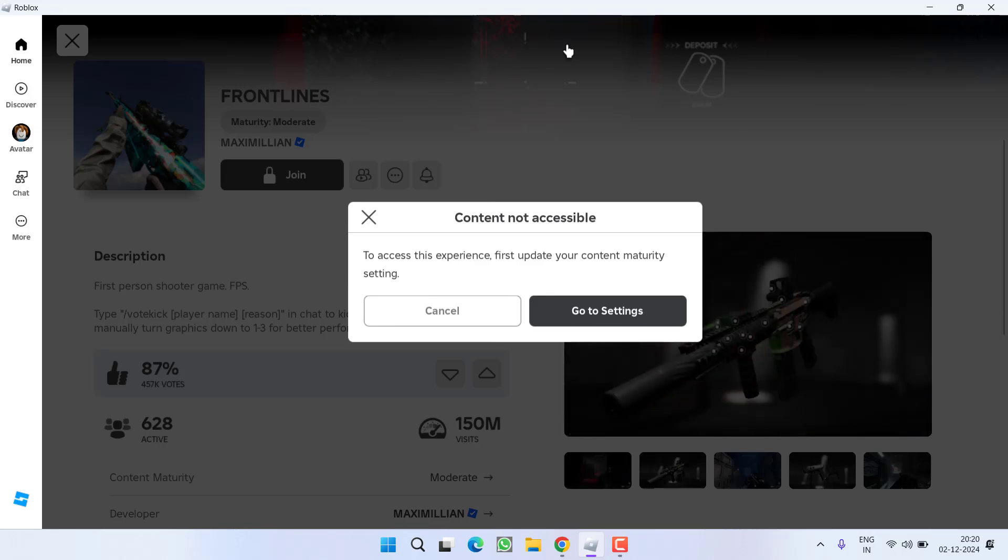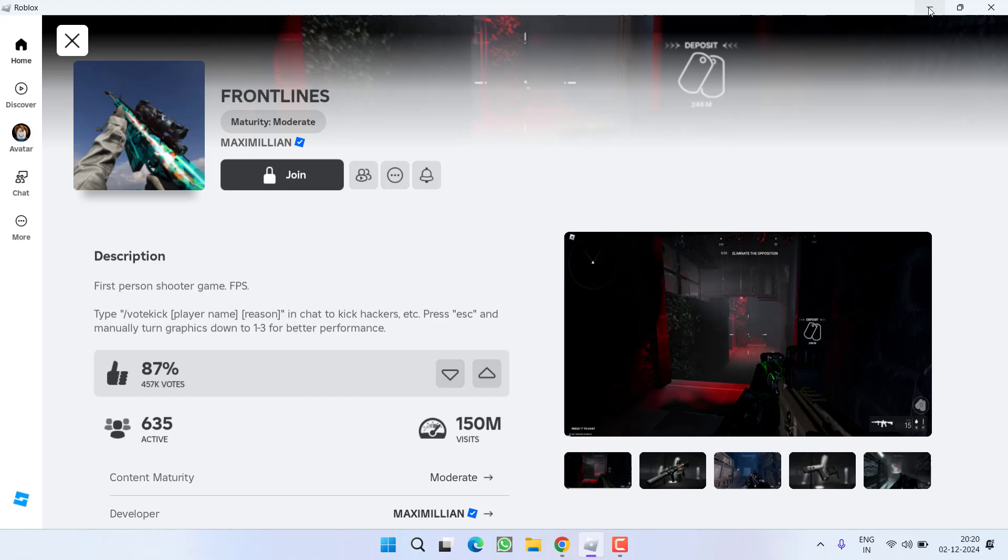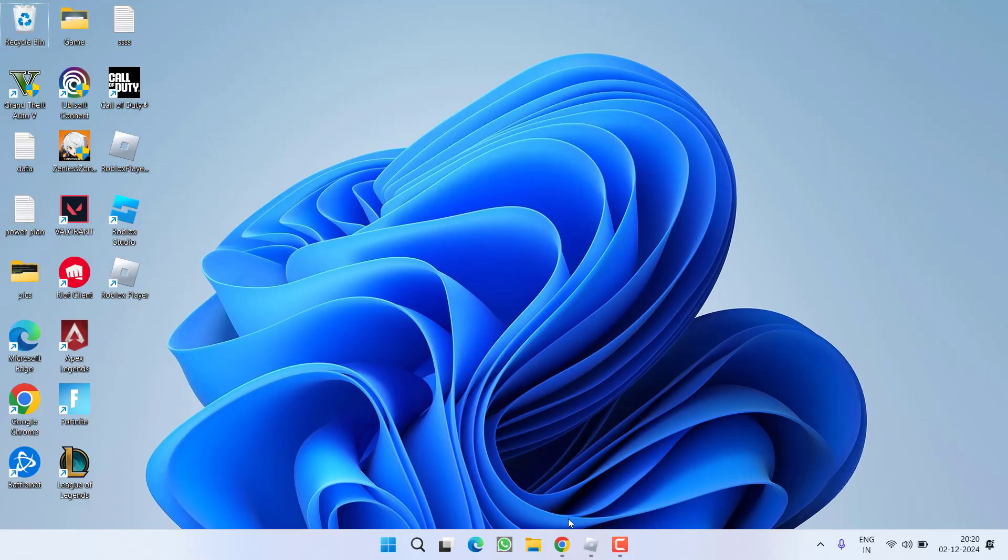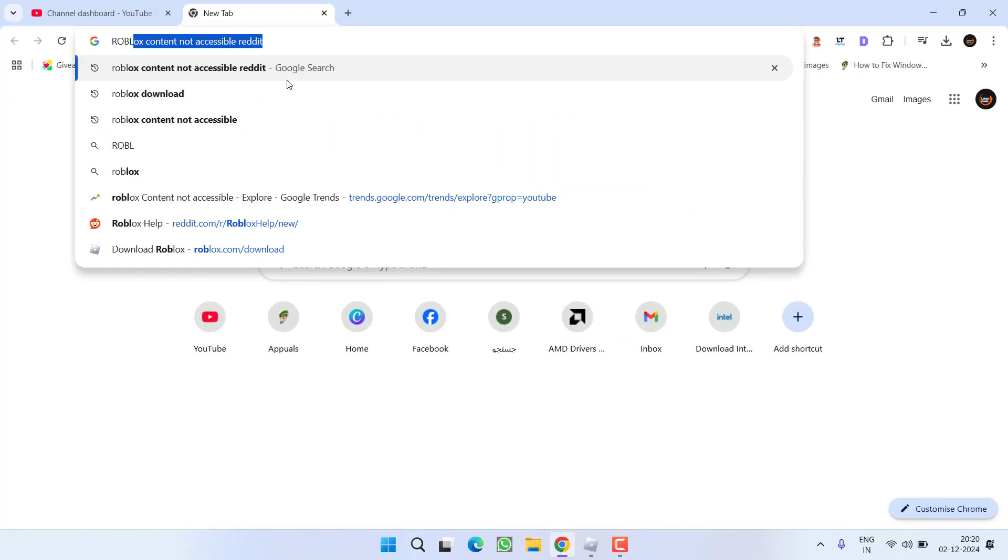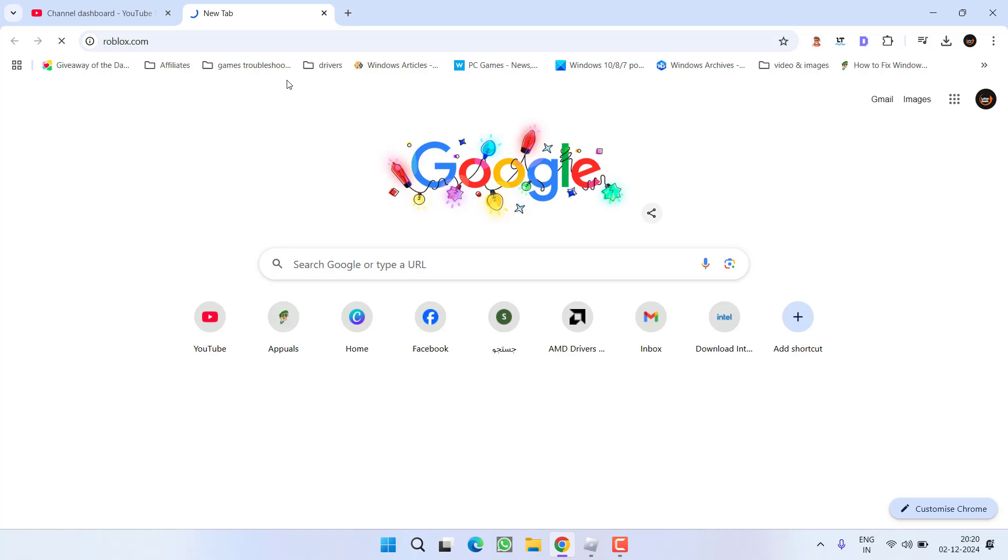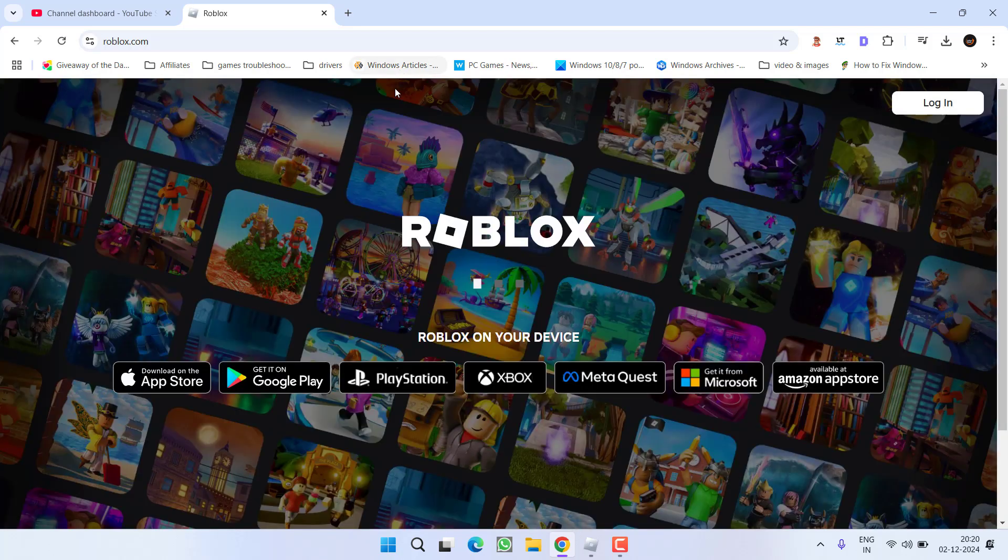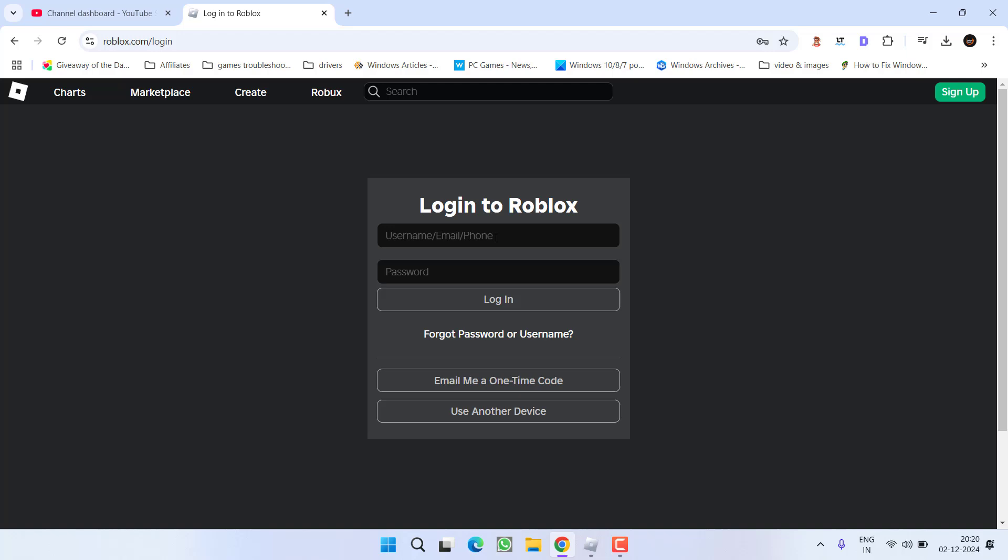Let's go ahead and fix this issue for you. Go ahead, open up your browser and open Roblox.com website. After opening it, you need to login using your credentials.